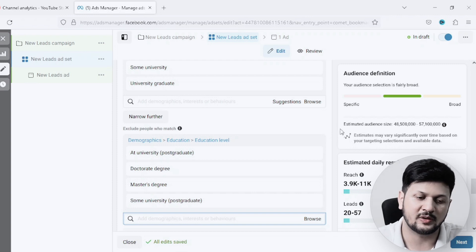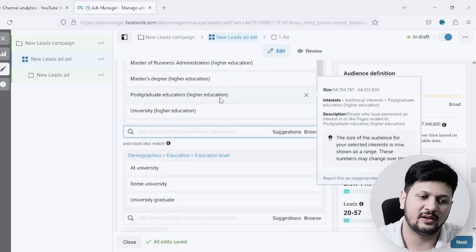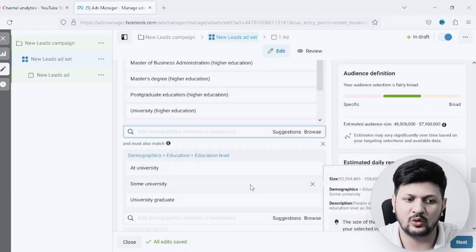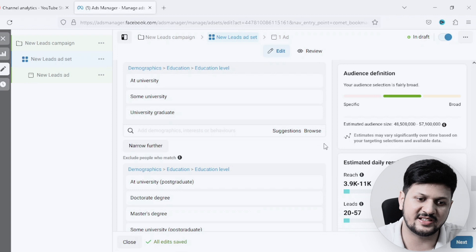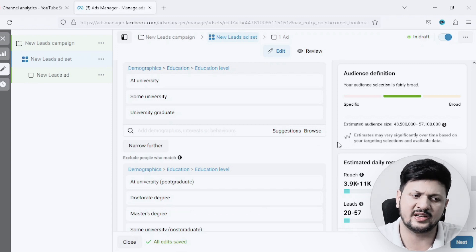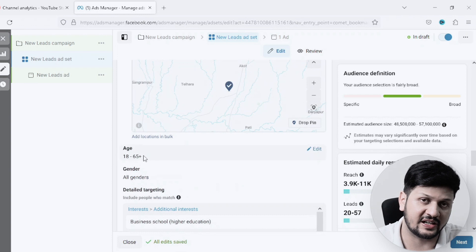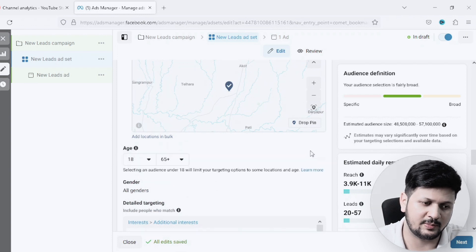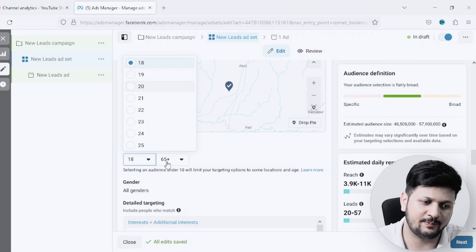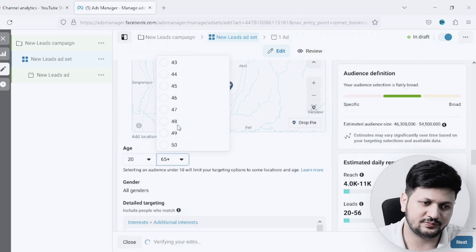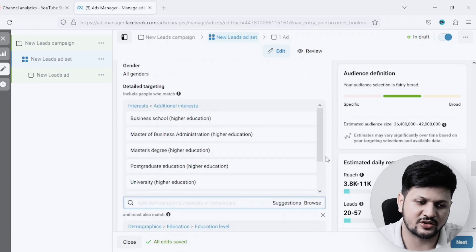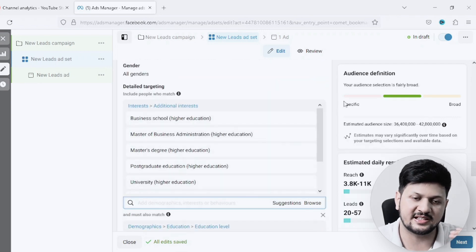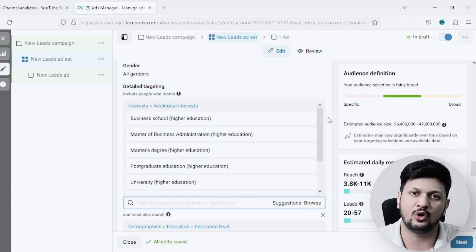As you can see, there are about 48 to 57 million people in India who are interested in doing a master's degree, have already done a bachelor's degree, and have not yet done a master's degree. This is how we precisely target an audience. You can also refine by age — for example people between age 20 to 35 — which brings it down to about 36 million people. But today we are focused on the detailed targeting options.